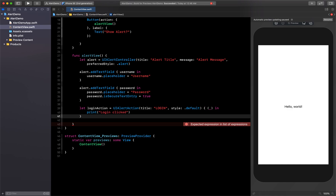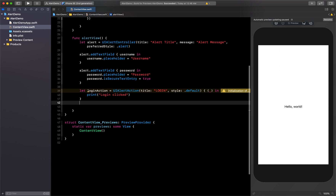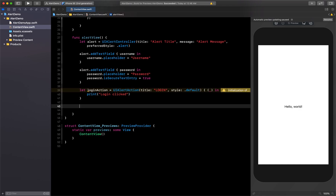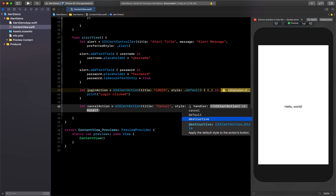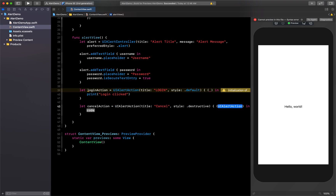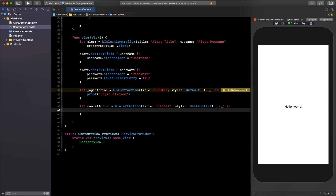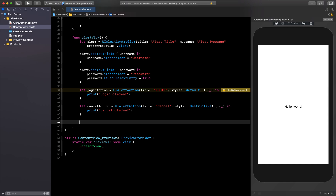Below that, let's create the cancel action: let cancelAction = UIAlertAction with title 'Cancel' and style .destructive so it shows in red color. In the handler, we'll just print('Cancel clicked'). Now we have our two actions ready.